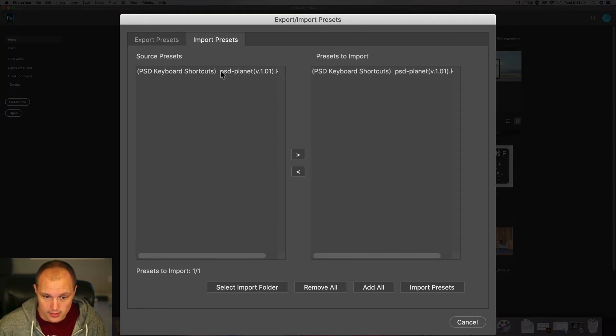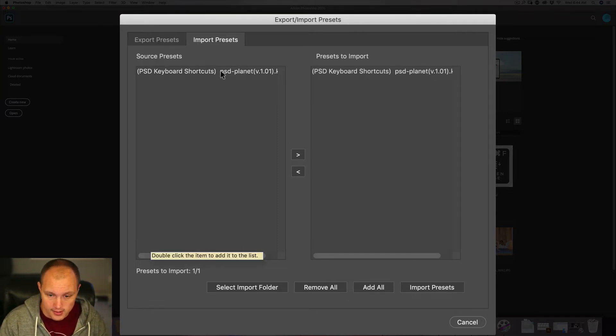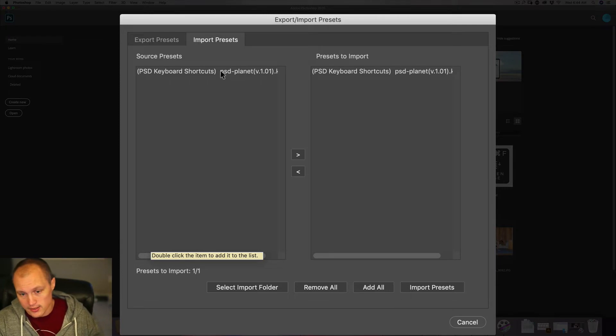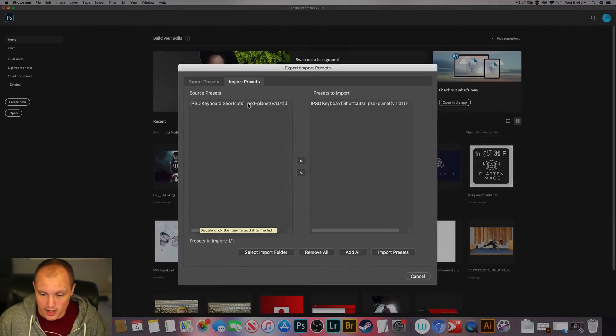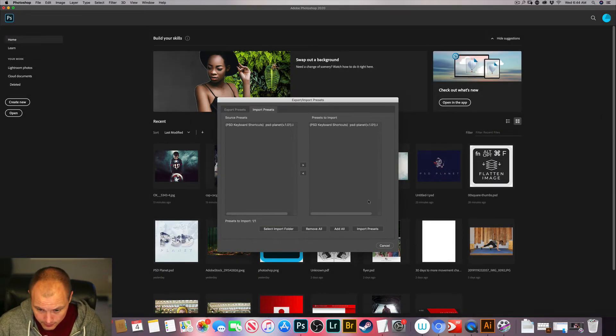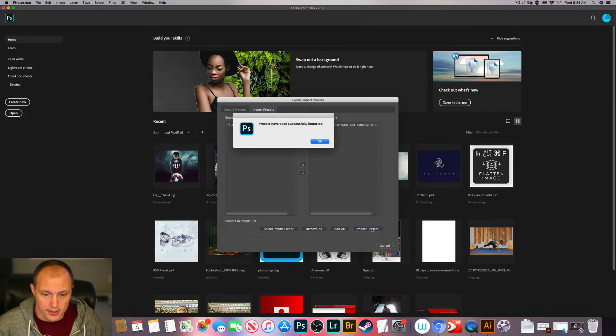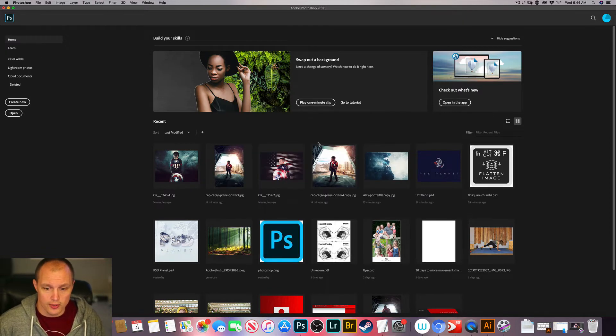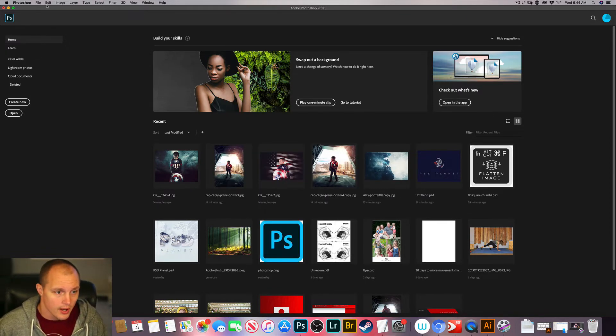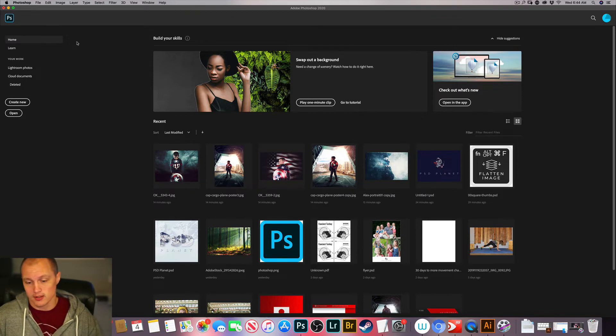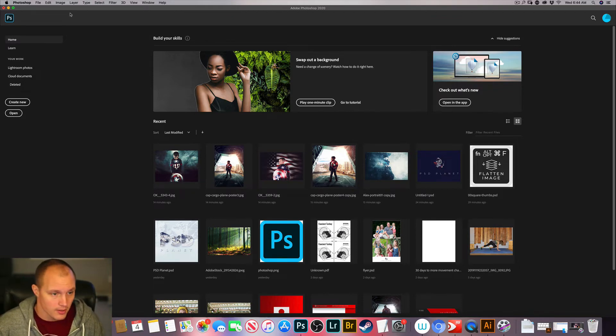And this is going to take all of the things from the left-hand side and it's going to import them into Photoshop on the right-hand side. Click Import Presets and there, boom, you've done it. You have now successfully imported your keyboard shortcuts.